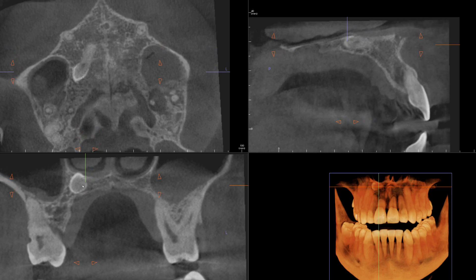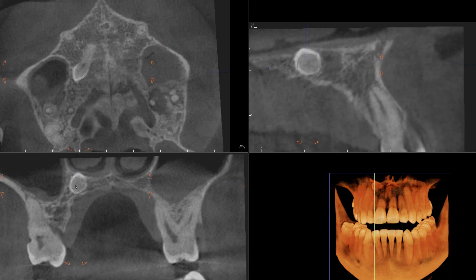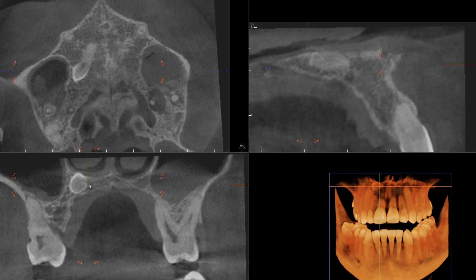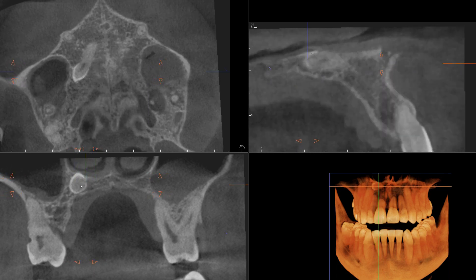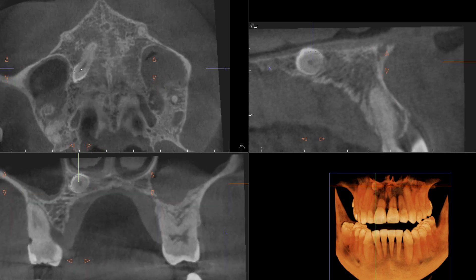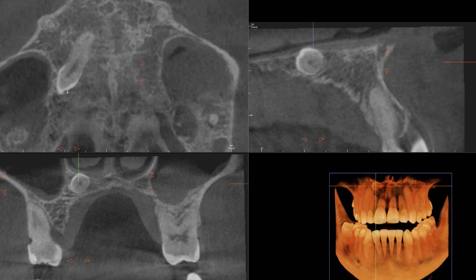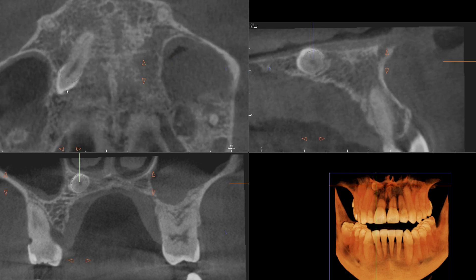Let's also take a look at this in the sagittal view as well. One other feature I would like to point out is that as you evaluate the root outlines as well as the enamel layer, you're going to see some areas that show irregularity along the enamel.